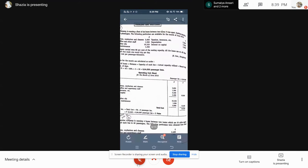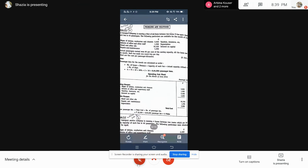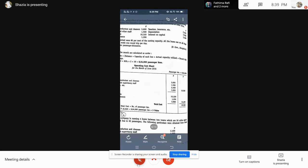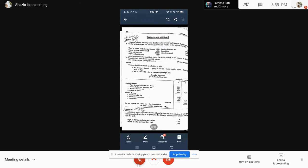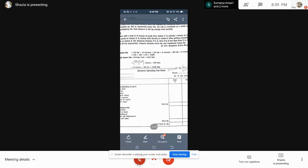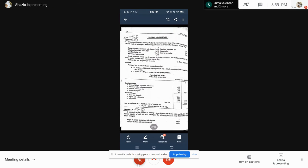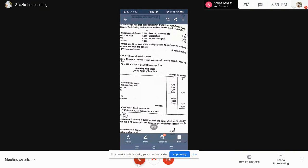So depreciation is also taken under variable charges. Only three things are there under variable charges: diesel, repairs, and depreciation. Add everything — you will get 15,420. This is your total B. Now you have total A and total B. Under your cost sheet, add them: A plus B gives you a grand total of 25,920 as your total cost.